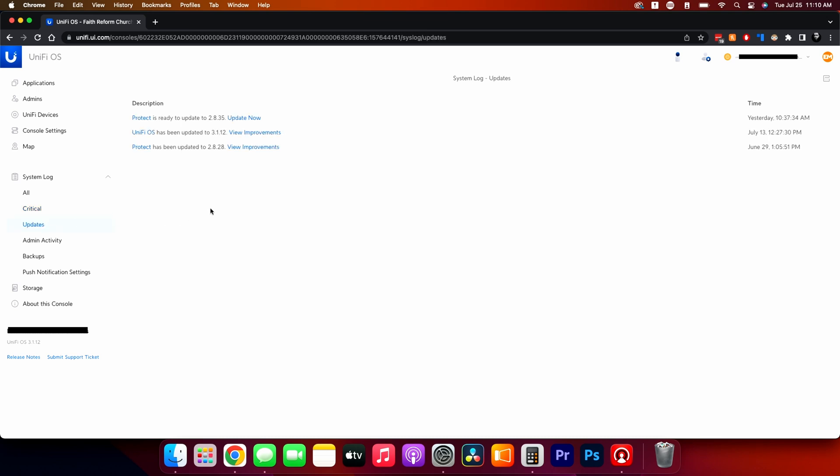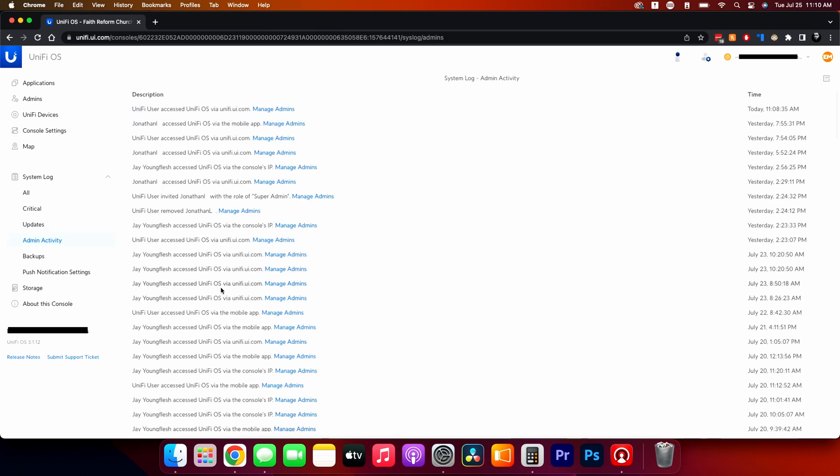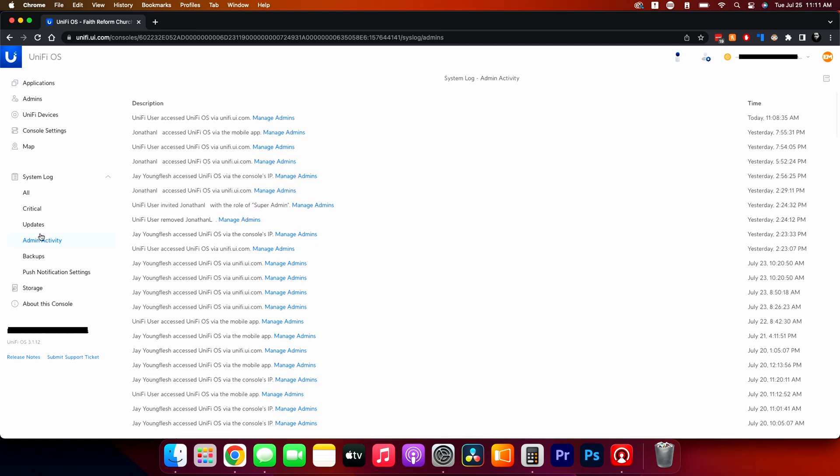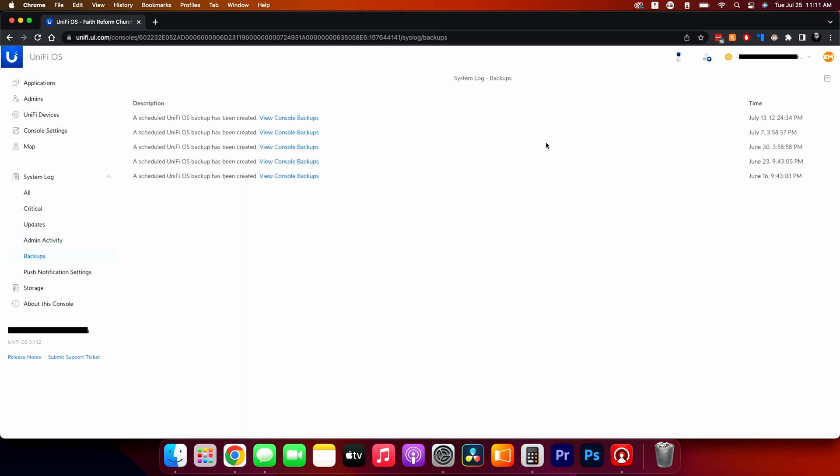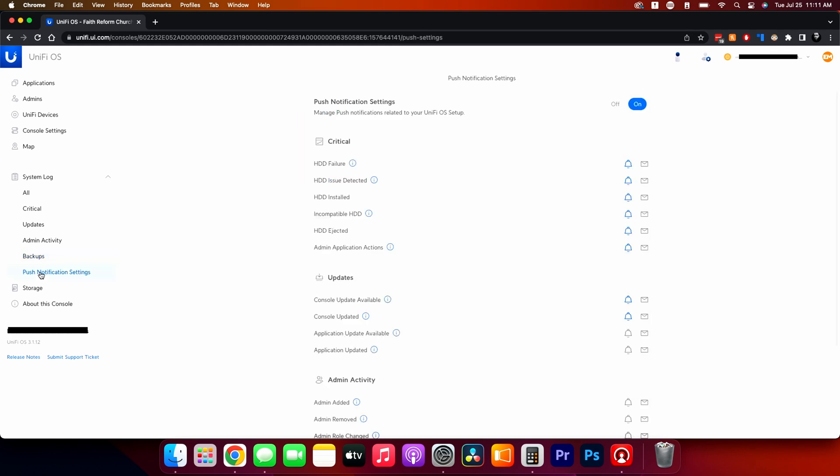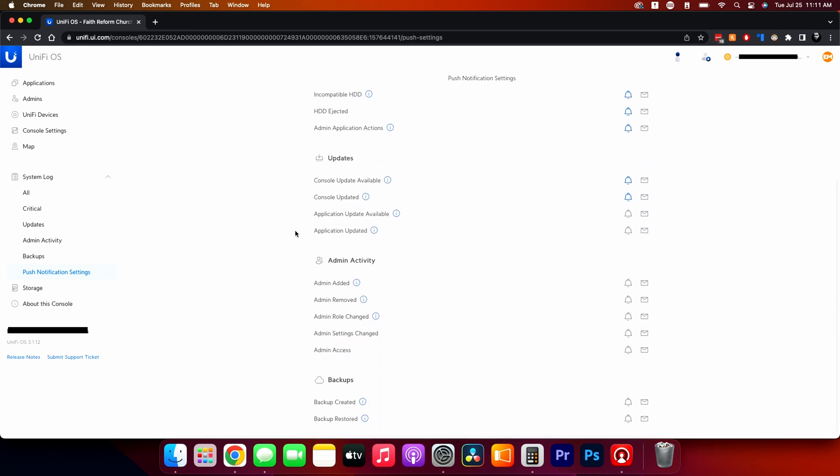This is letting you know when things were updated, when things have available updates. Administrative activity. This shows you where everyone that logs in. Then this tells you when it was scheduled to back up, if it backed up. So you can see all these backups that I have here. And then push notification settings. I can have all of these customizable set. Do I want to get emails or push notifications or both for all these individual things? And so that's all the system logs.